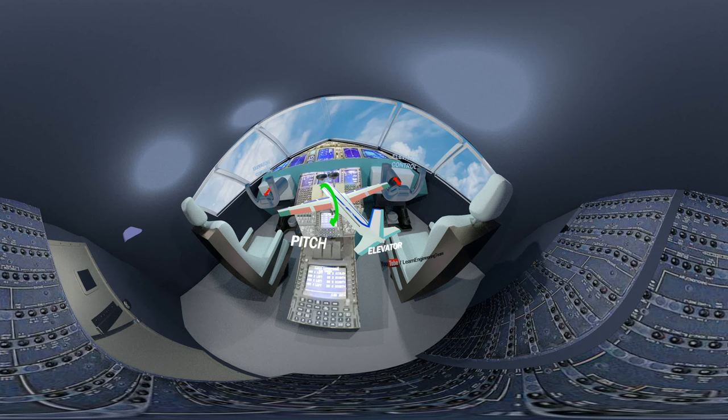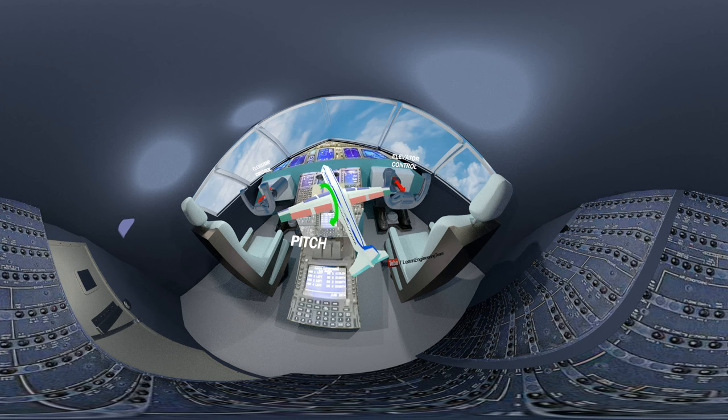To pitch the airplane, elevators on the tail are controlled. By moving the control wheel forward, the elevators go up and the airplane nose goes up.